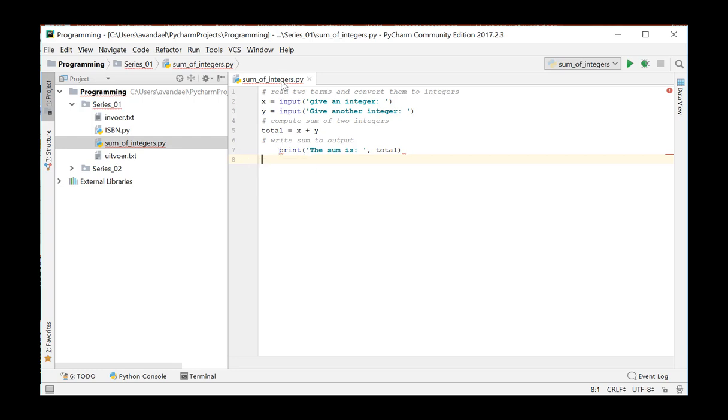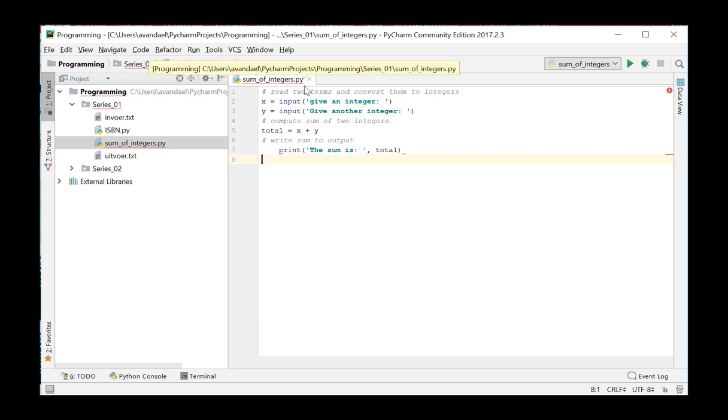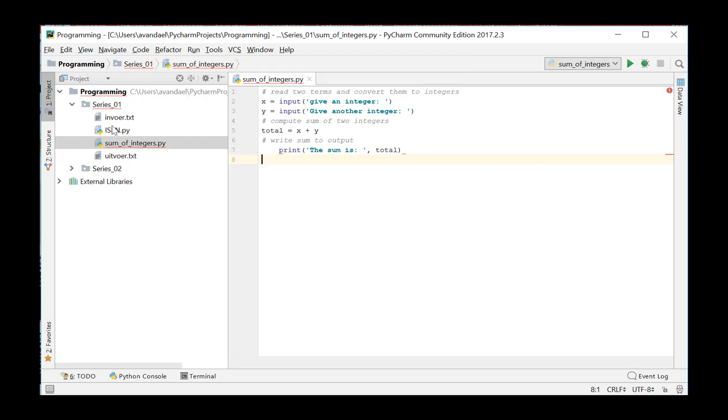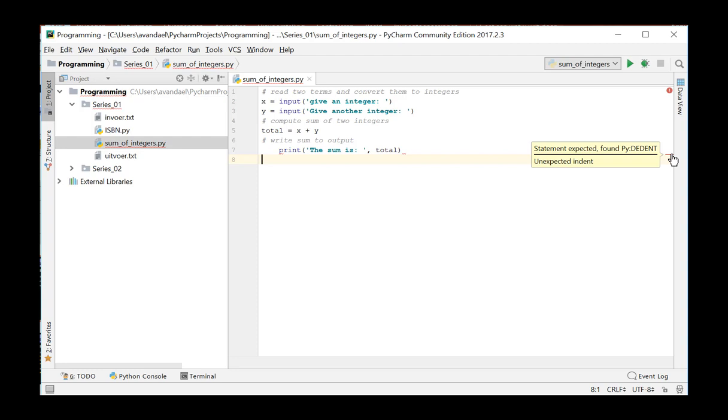The file name in the editor tab is also underlined with the red curvy line. Moreover, the file in the project tool window and even the parent directory are also underlined. An error marker appears in the right-hand margin. When you hover your mouse pointer over an error marker, a speech bubble appears containing detailed information about the error.